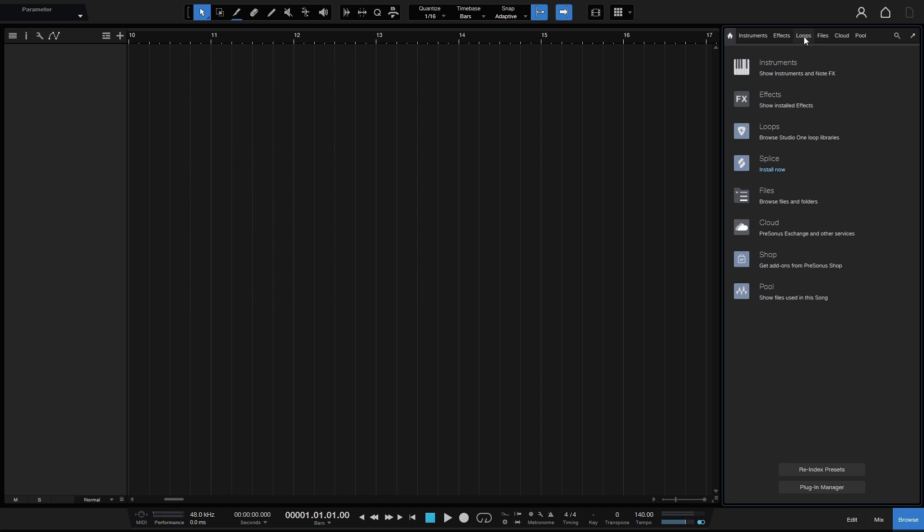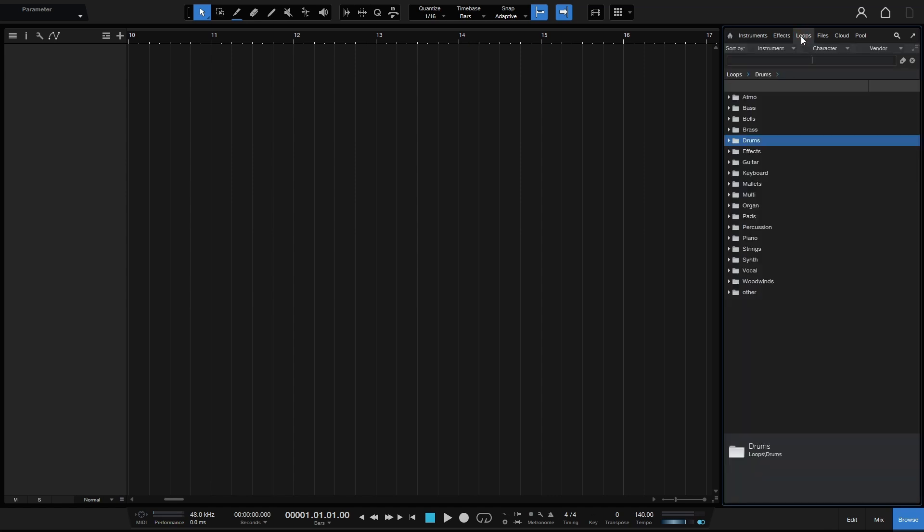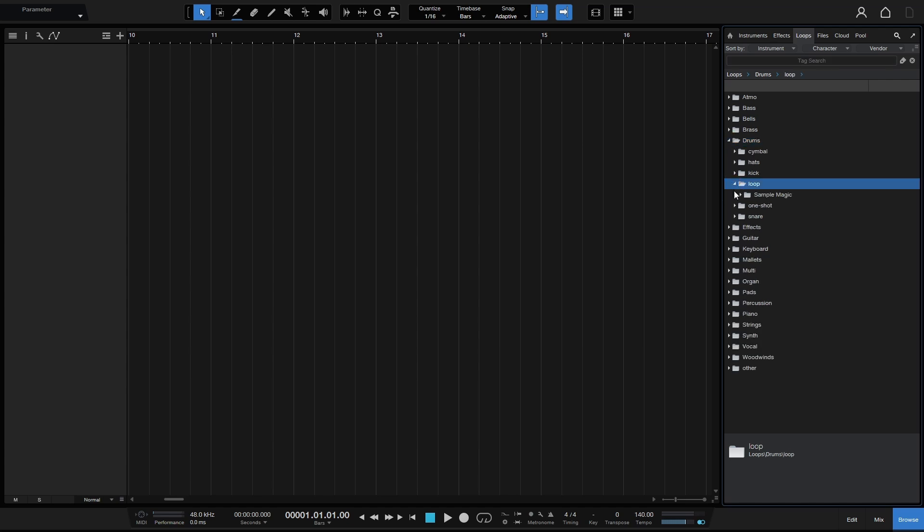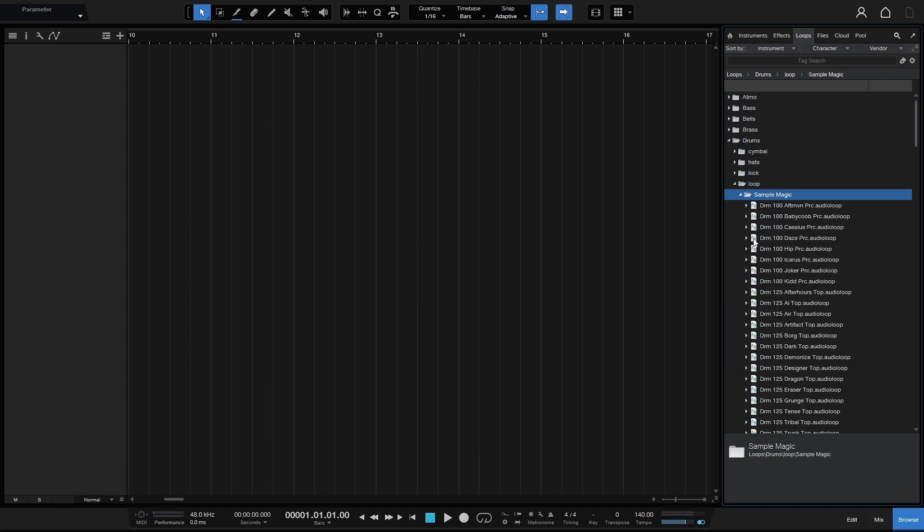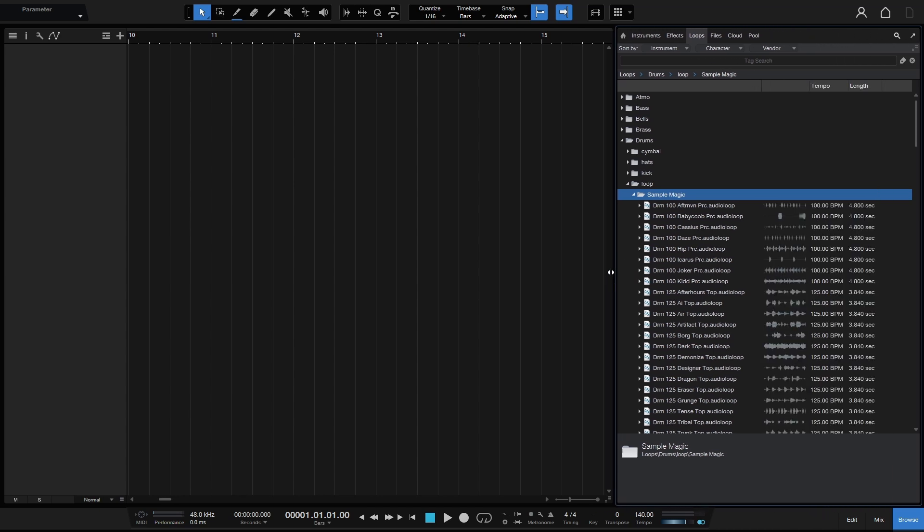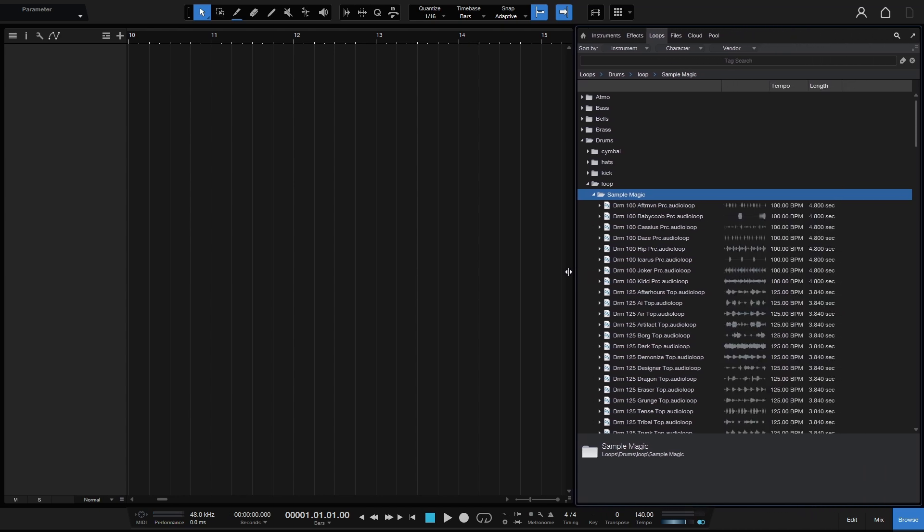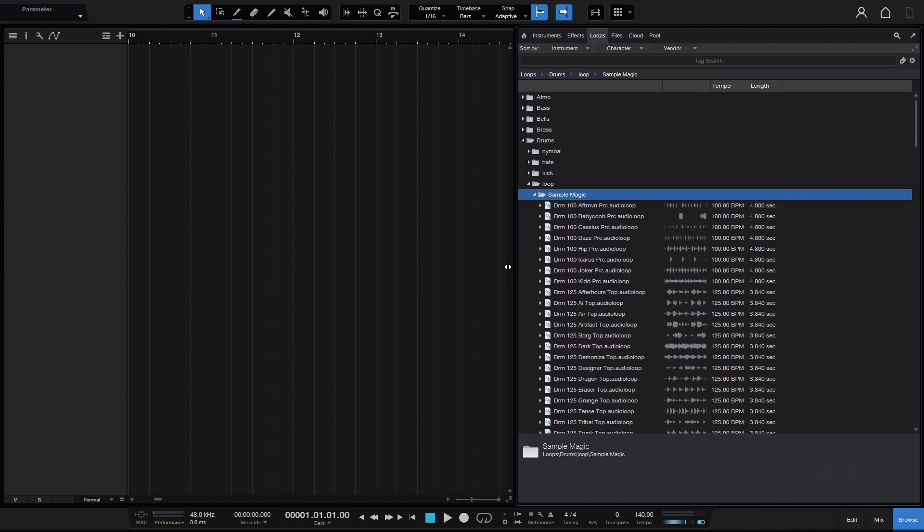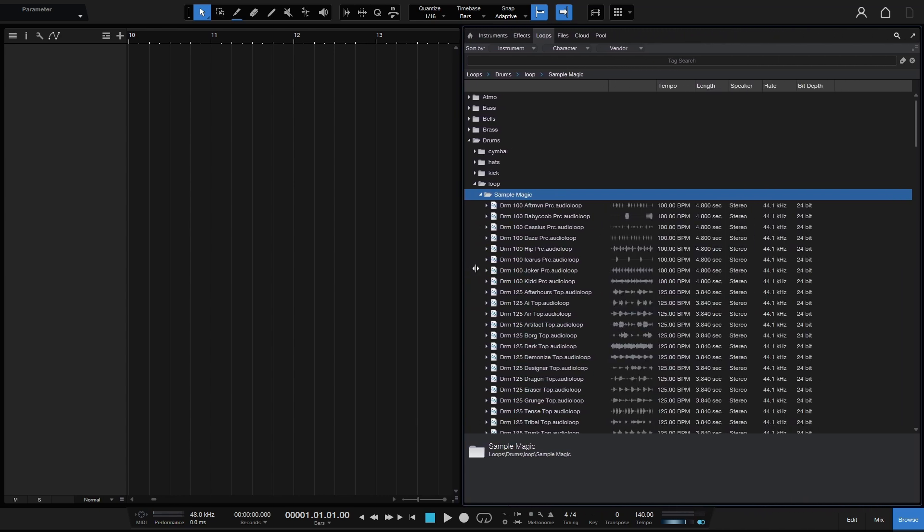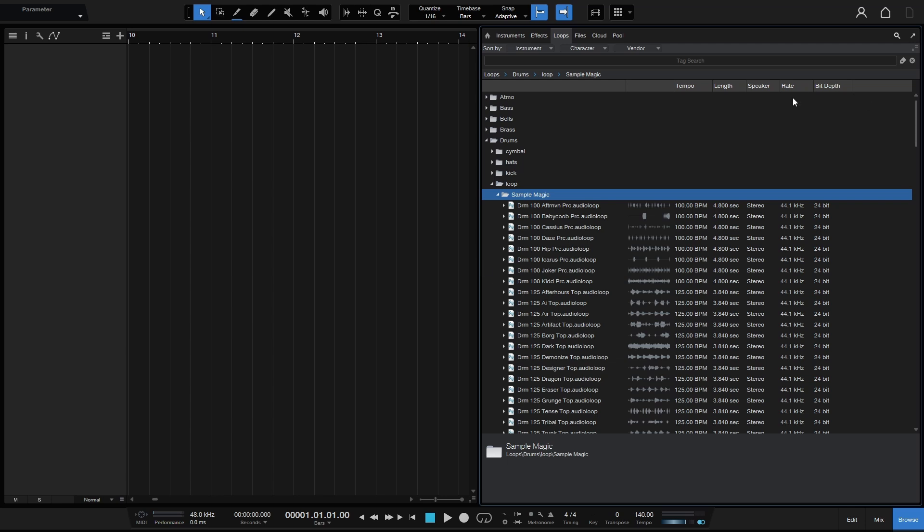Now moving on to the loops tab let's go ahead and expand out our drums folder. We'll come to the loop section here. Now if we hover at the border and expand this out we now have waveform and additional information here so we can see our waveform for the loop, the tempo data, the length, whether it's stereo or mono, the bit rate and the bit depth or the sample rate and bit depth.